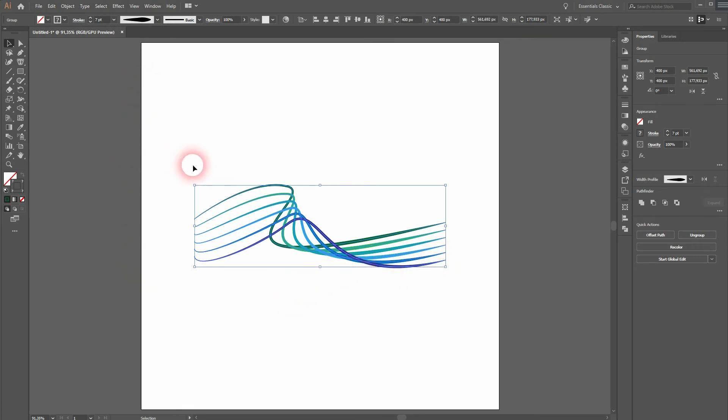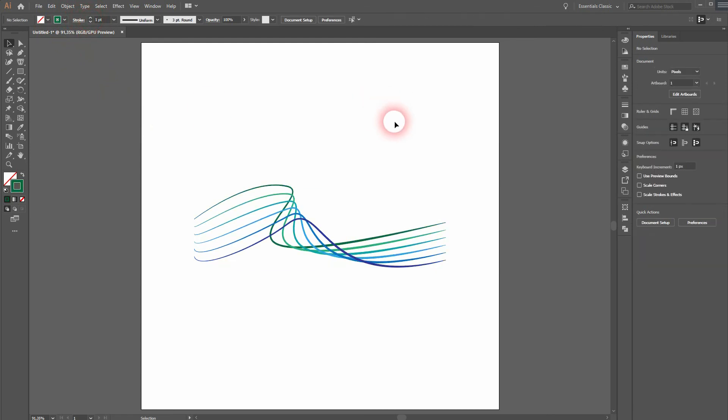And this is everything I wanted to show you regarding these curved line effects in Adobe Illustrator. Thank you for watching and I'll see you next time.